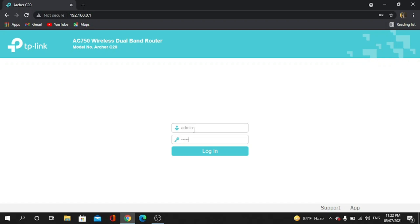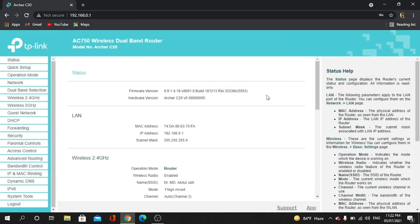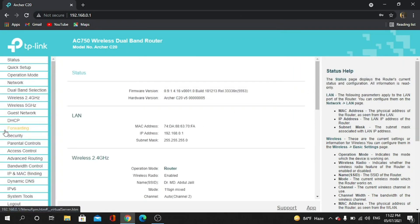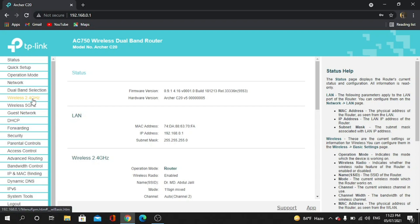You can see I am logged in. So now, how can I see the password? First, we have to go to Wireless 2.4 Gigahertz. I didn't mention it before - this router has two categories: one is 2.4 Gigahertz and another is 5 Gigahertz.